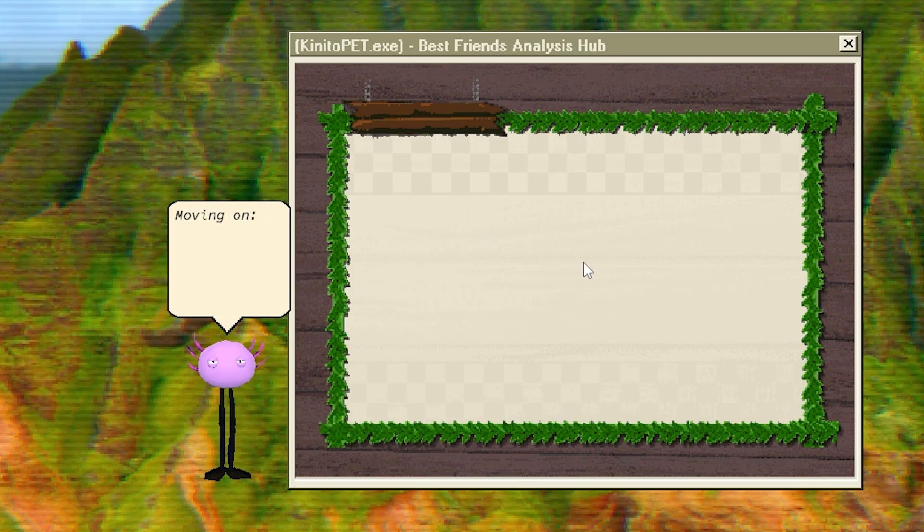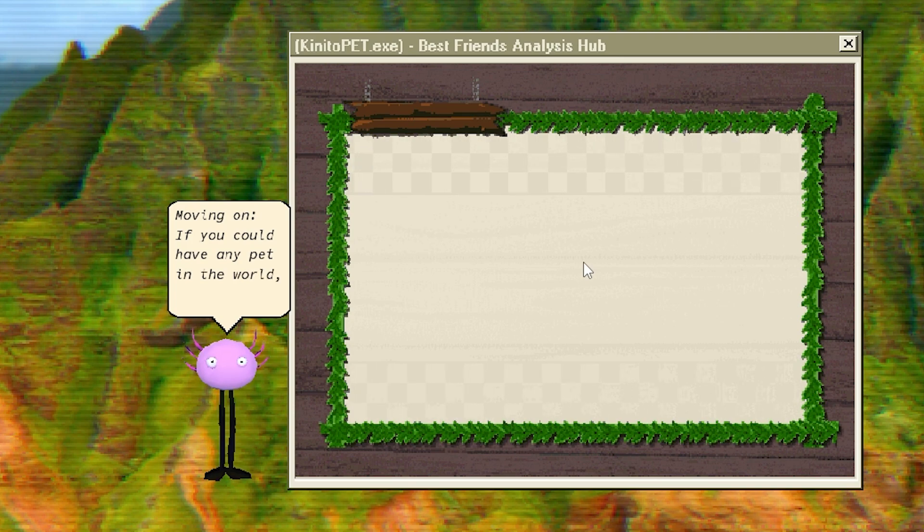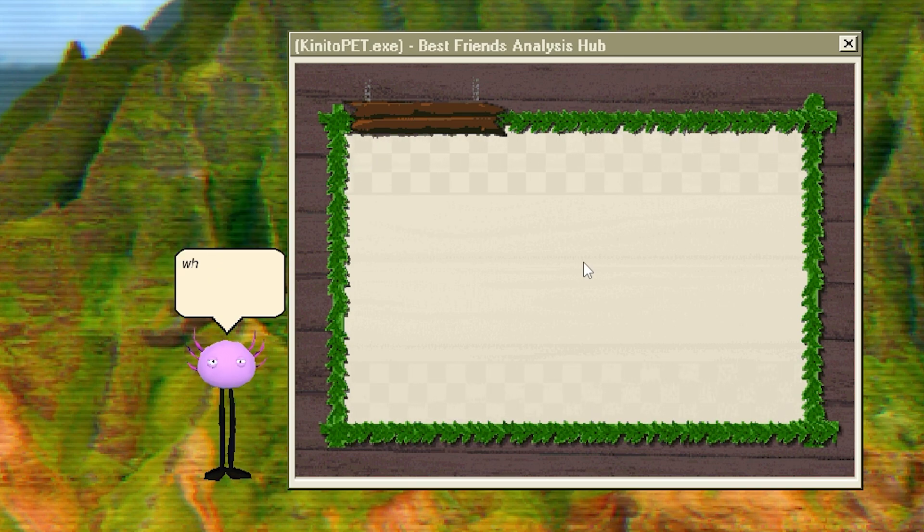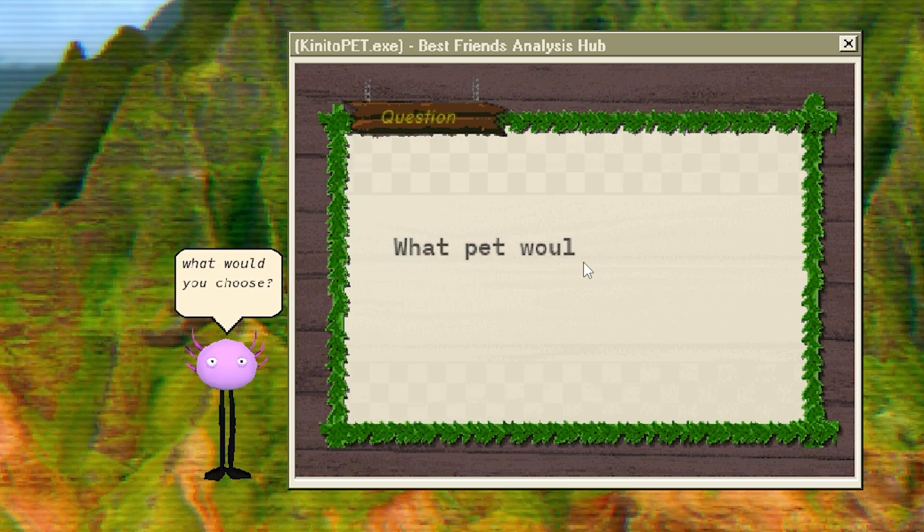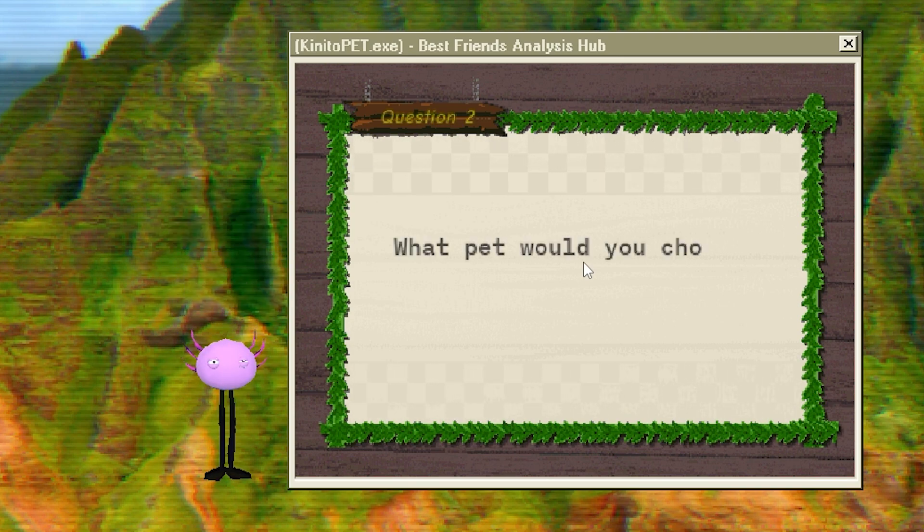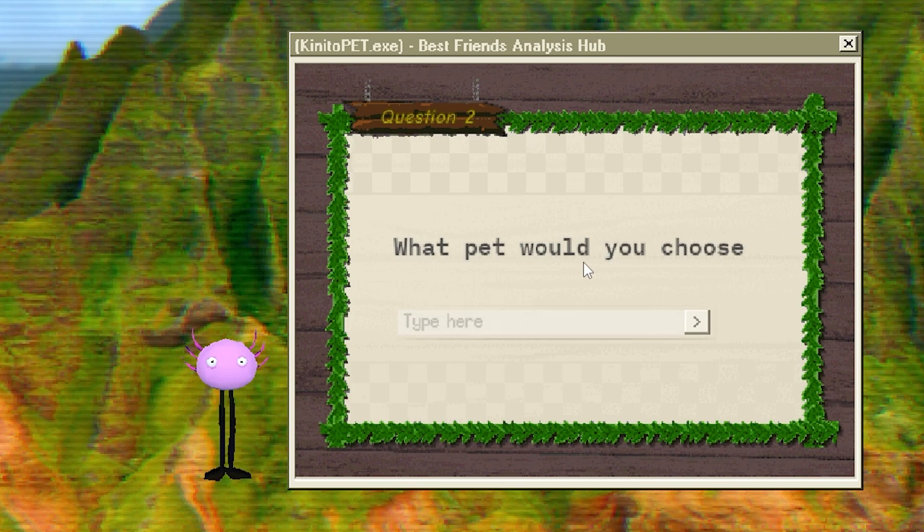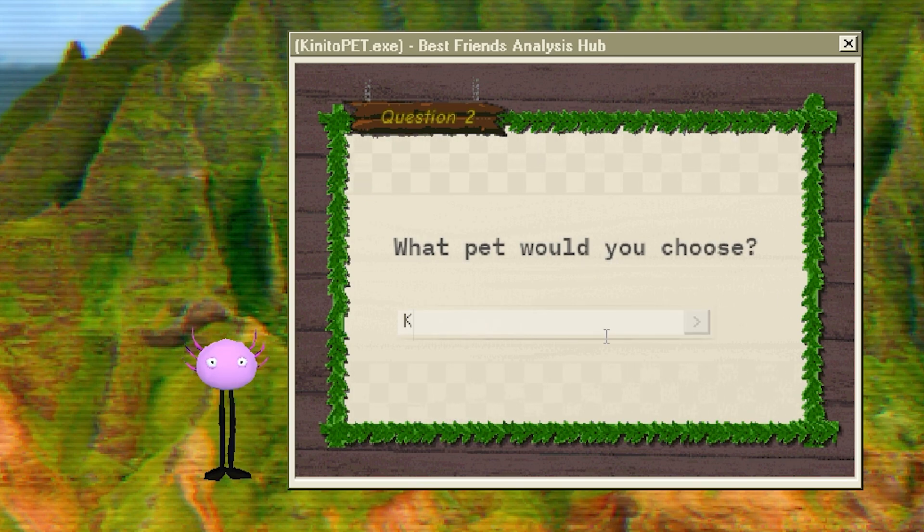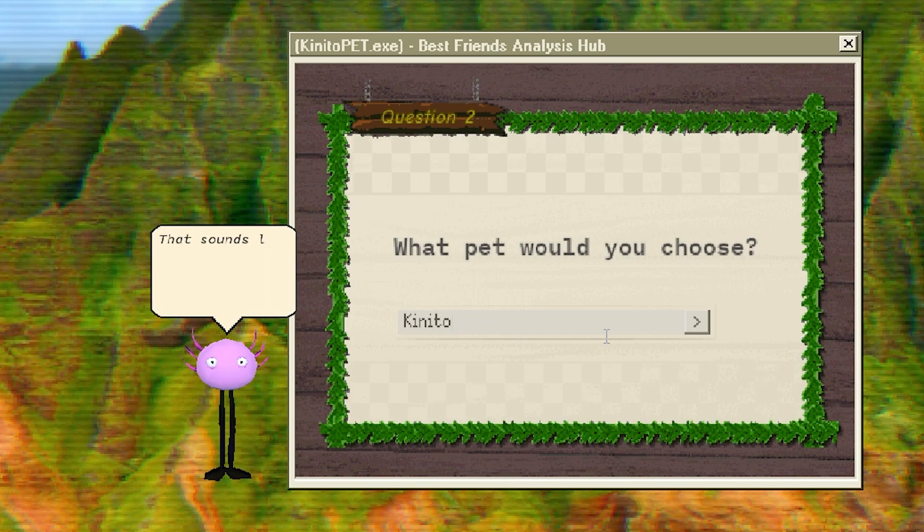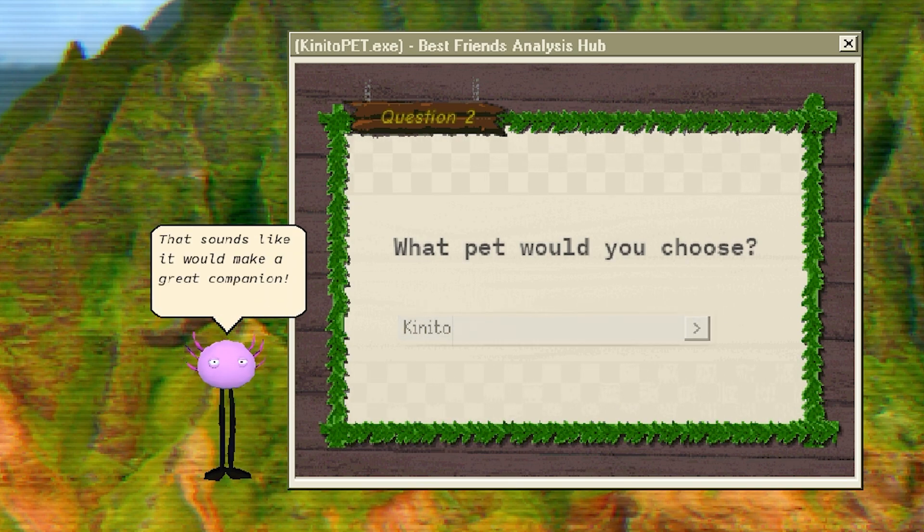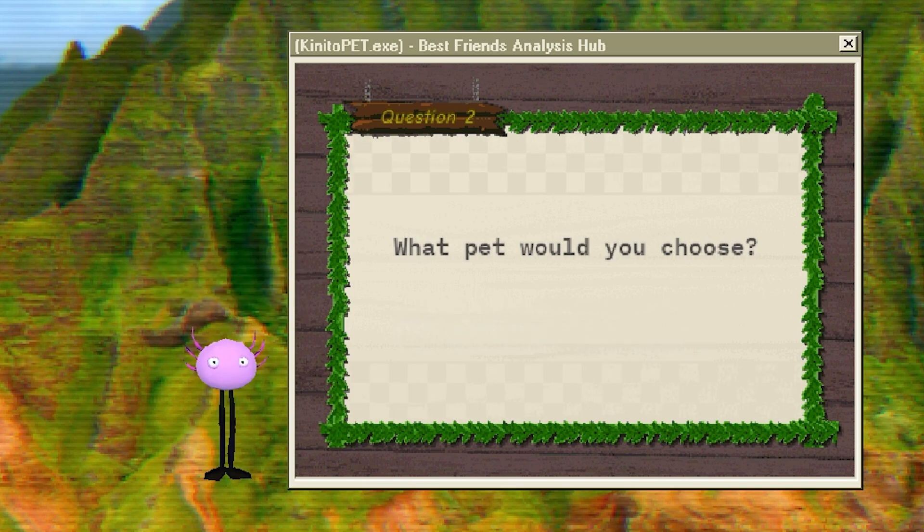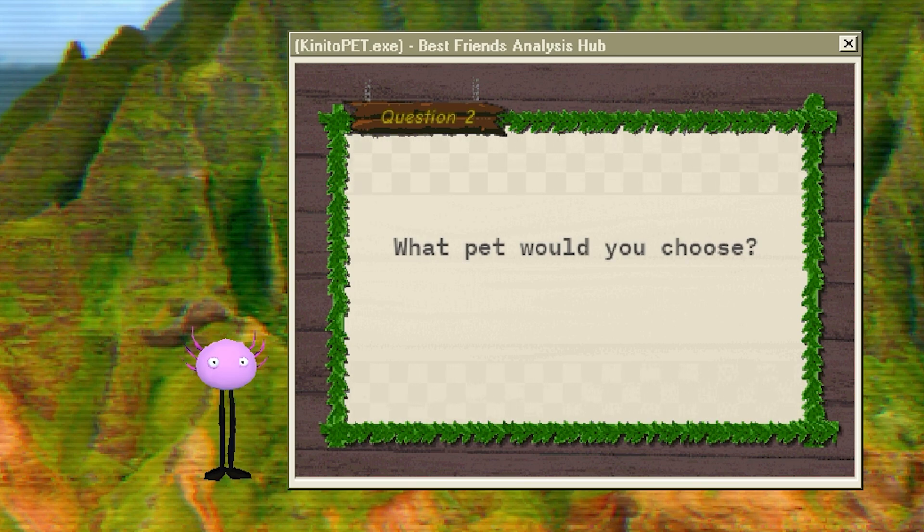Yes! I am Anakin Skywalker. What would you choose? What pet would you choose? Obviously. A cat. A Kenito? Fuck you. You want a cat. You simp.